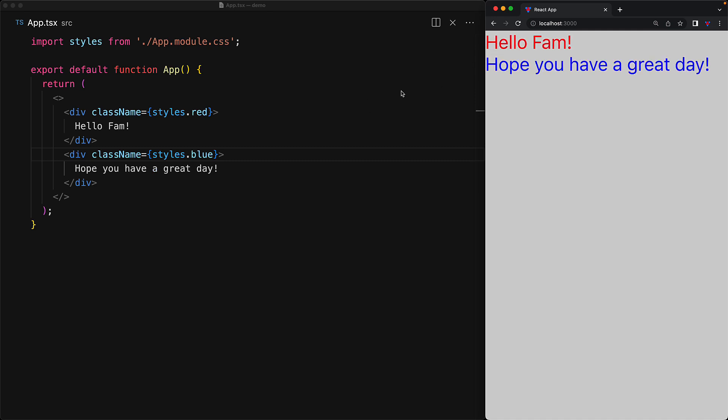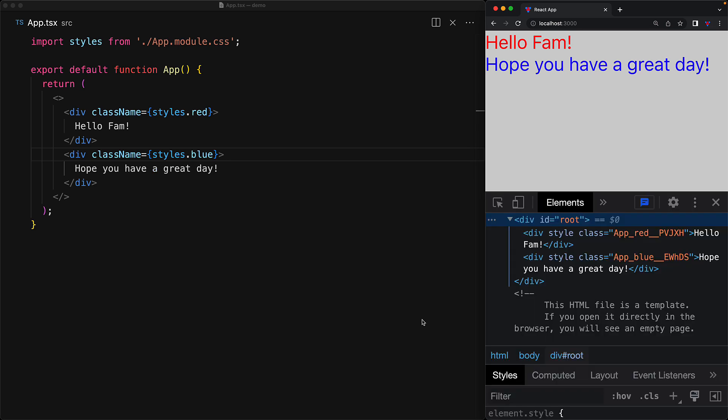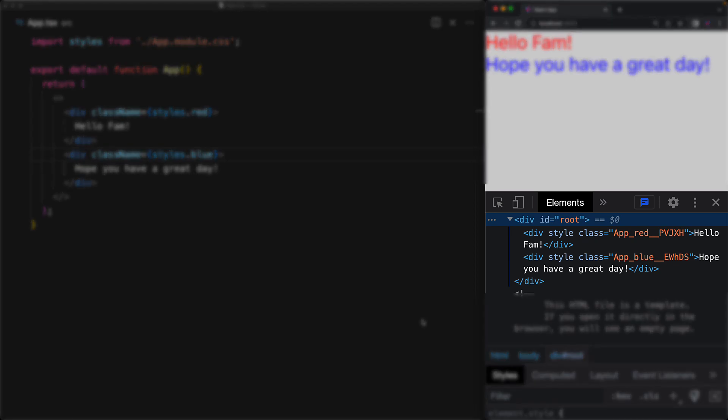Now the way that this is working underneath is that instead of creating just those global classes red and blue, CSS modules is generating CSS classes which are hashed in order to avoid conflicting with other general terms like red and blue used somewhere else within the code base.